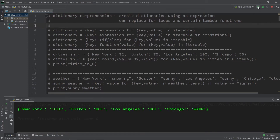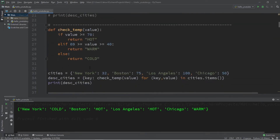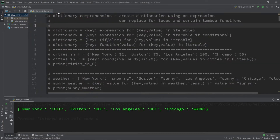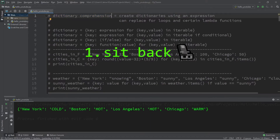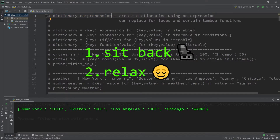What's going on everybody, it's Bro. Hope you're doing well. In this video I'm going to explain dictionary comprehensions in Python, so sit back, relax, and enjoy the show.